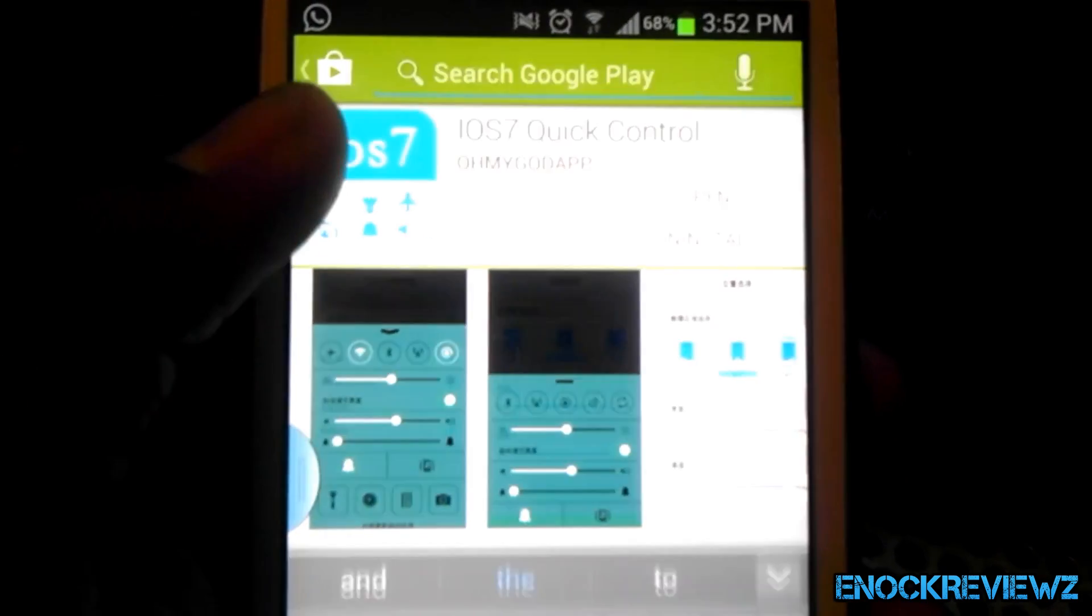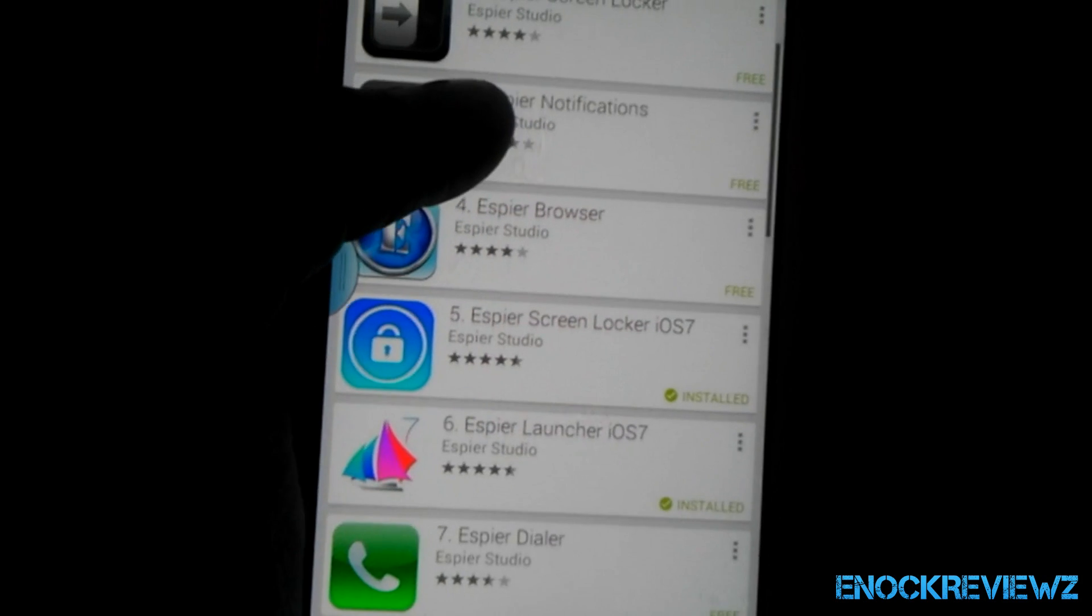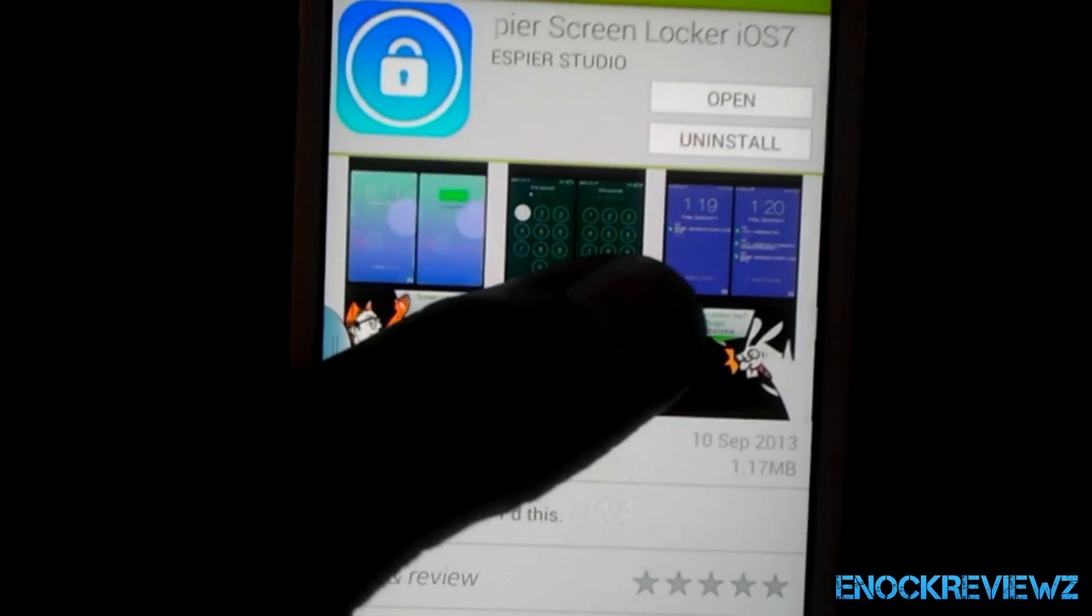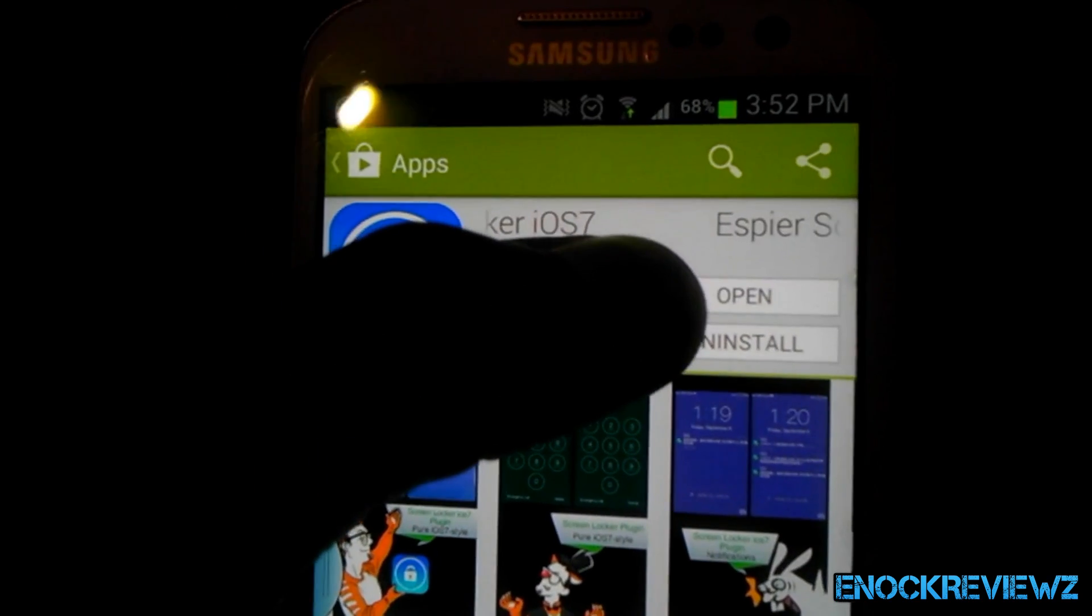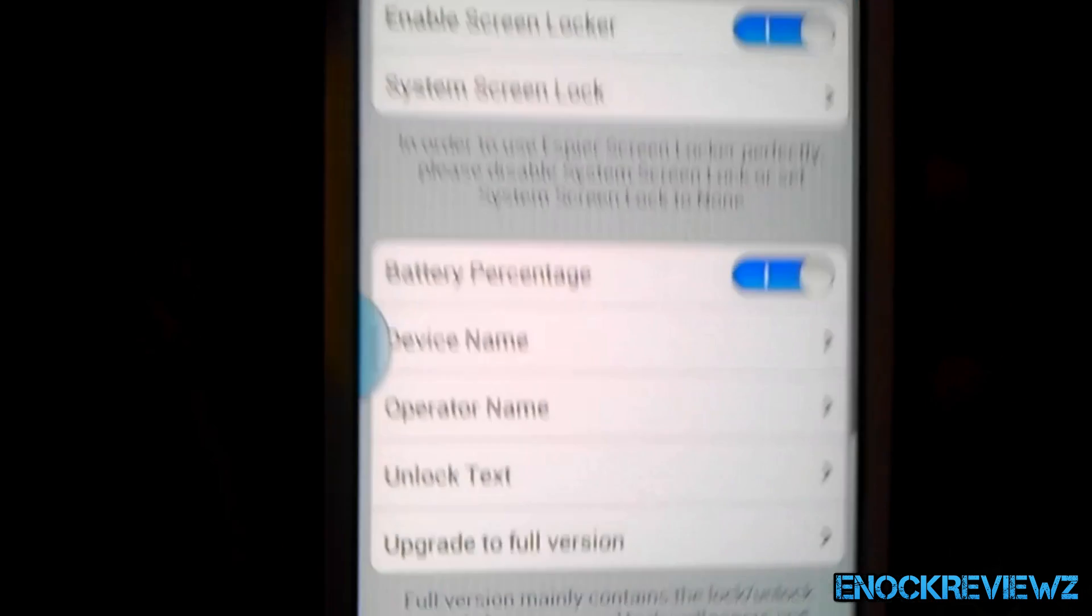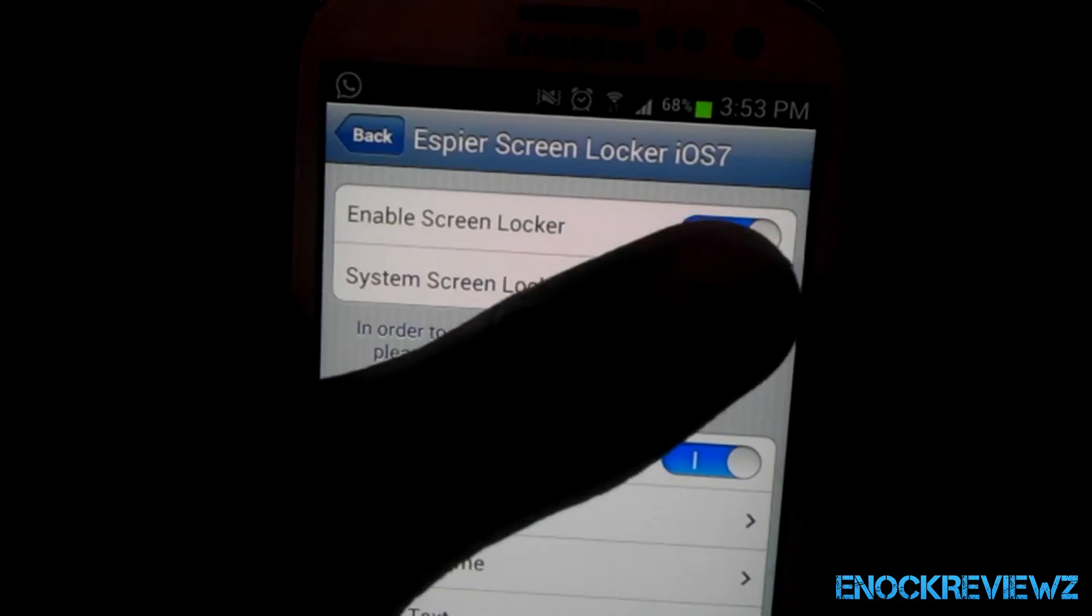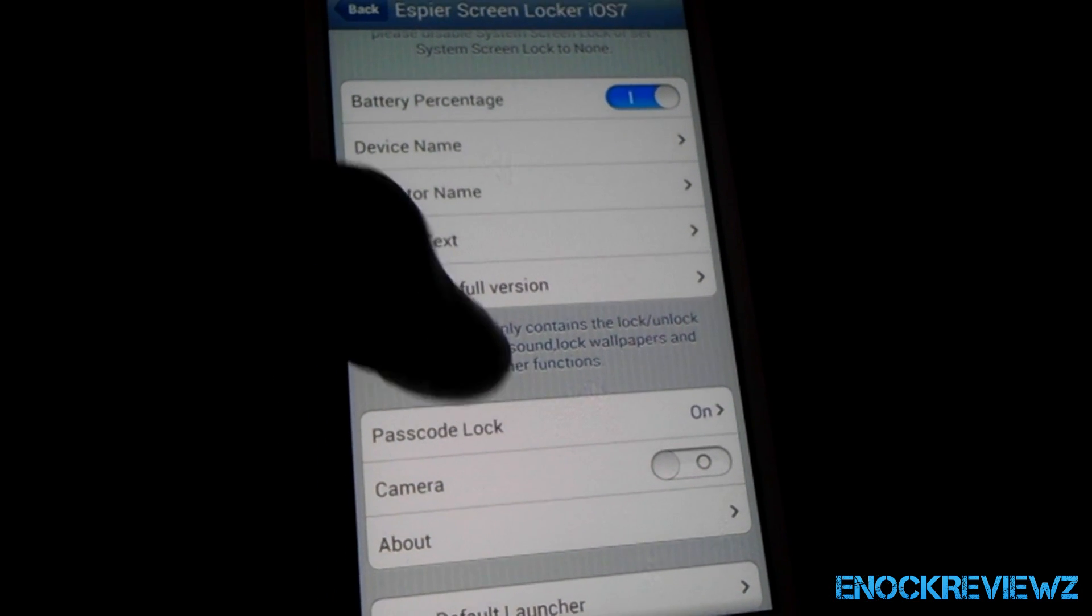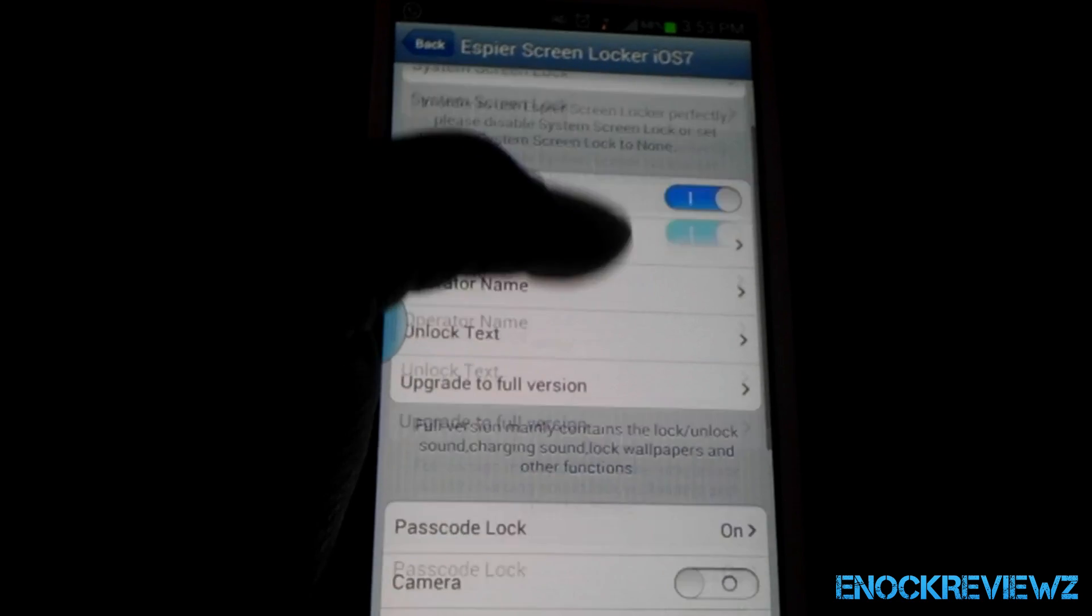You're then going to search up SBS Studio because they published the rest of the stuff we're going to need. The first thing you're going to get is SBS Screen Locker iOS 7. This will give you the screen locker that you need. Once you download, just click open and then you'll be able to enable it and then you can choose whether or not you want to have a passcode lock on it. I'd put that on, obviously.